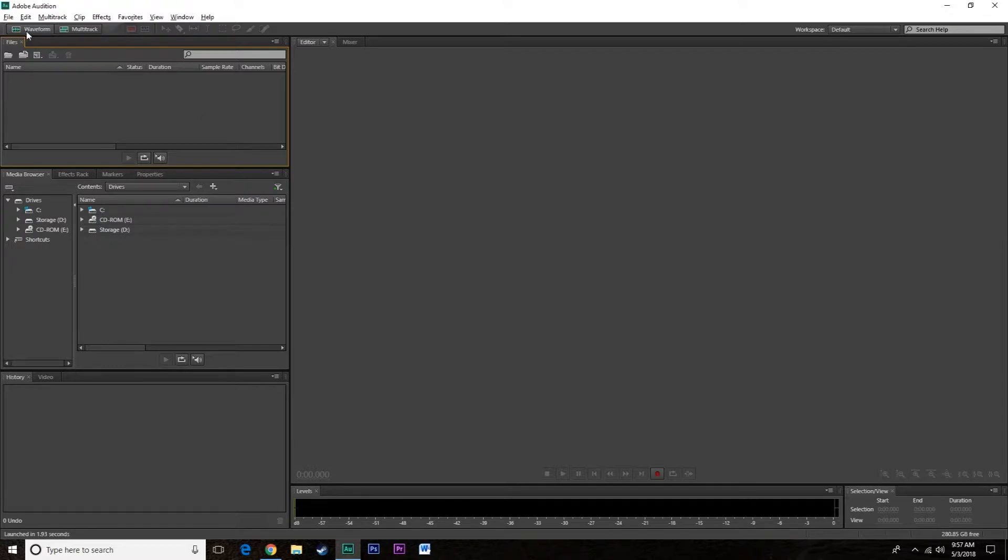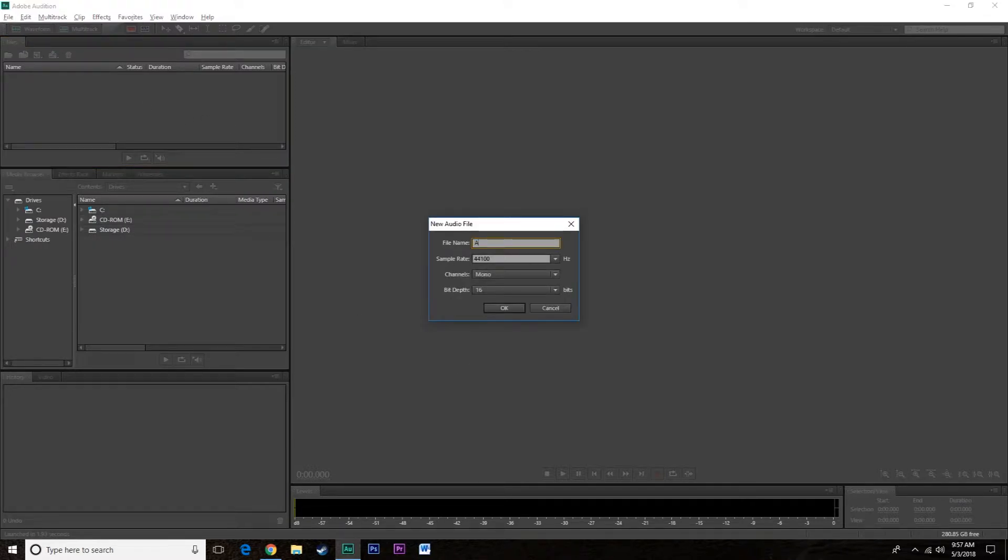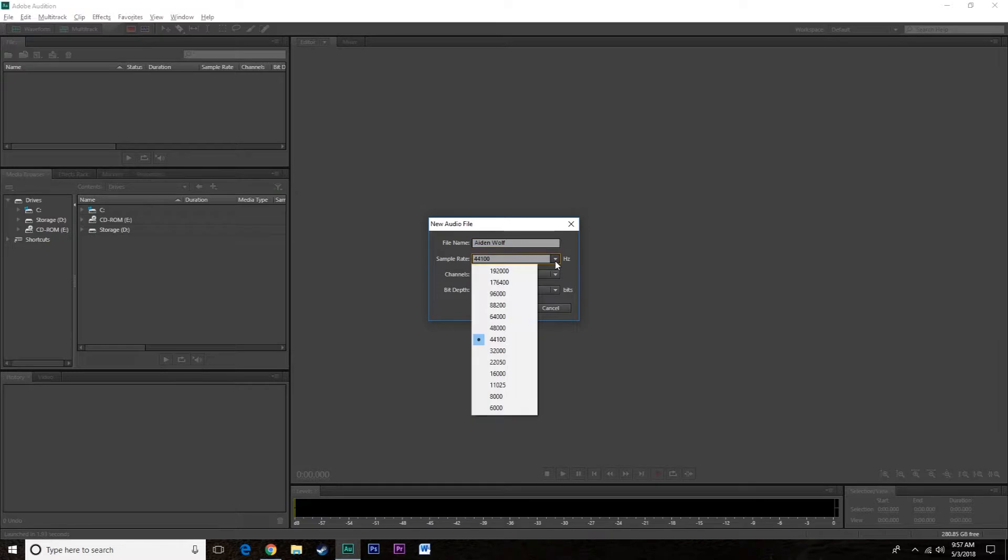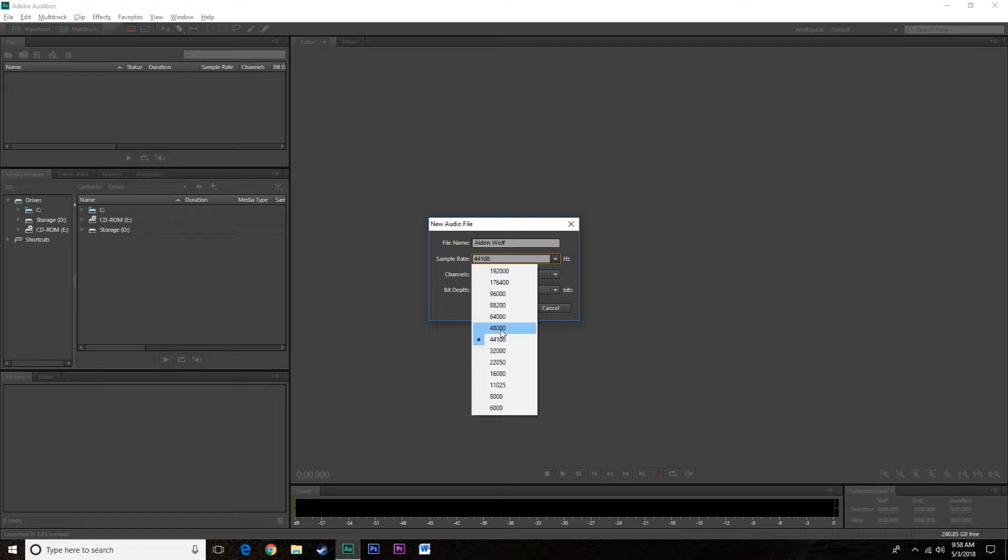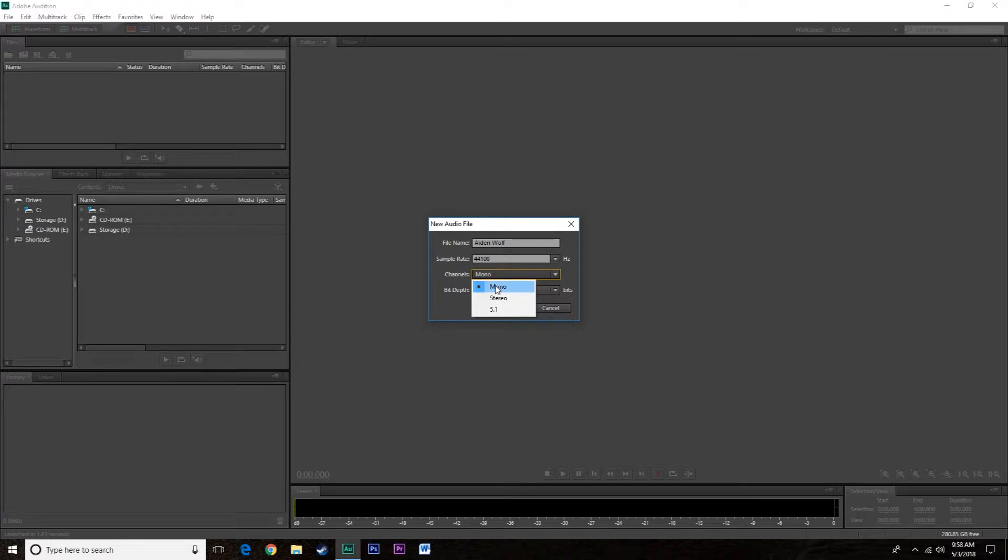Now let's go through both and what each one of them are. So waveform, file name let's just go Aiden Wolf. Now this is where a lot of people get confused. Sample rate 44.1 is the sample rate for most CDs, 48,000 is the sample rate for DVDs, and some people, professional producers, will record 96 or even 192 for very high fidelity sound.